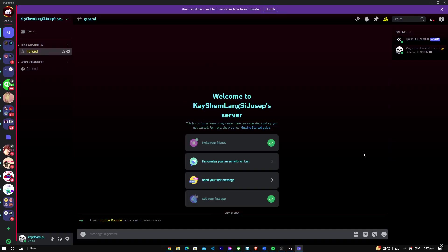Hello everybody, welcome back to another video. Today I'm going to teach you how you can set up Confession Bot on Discord.